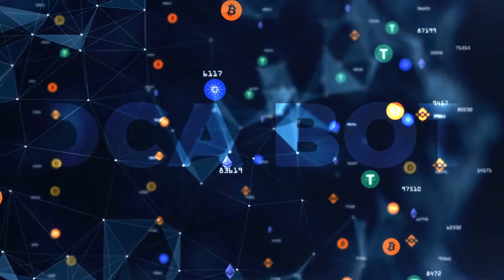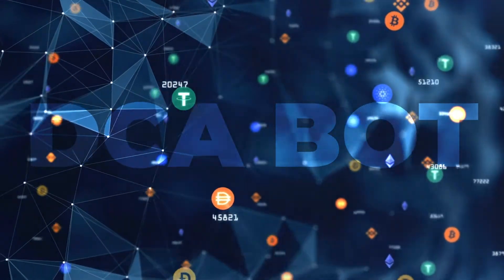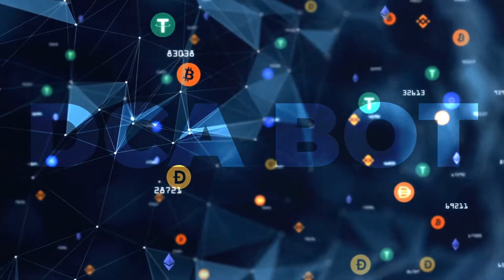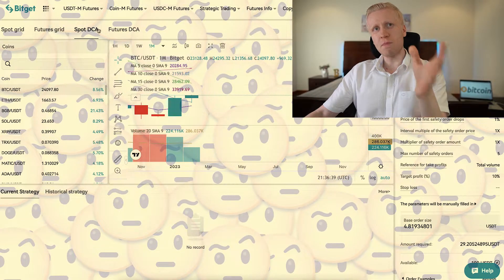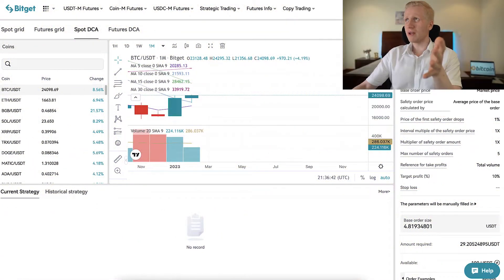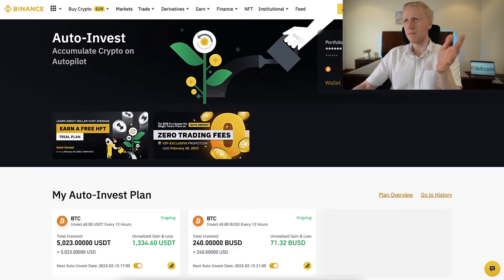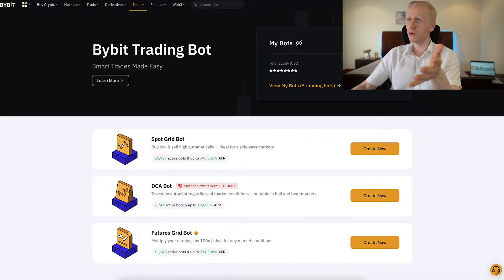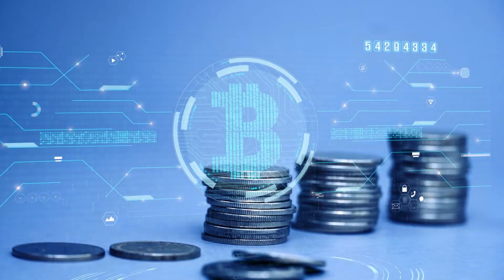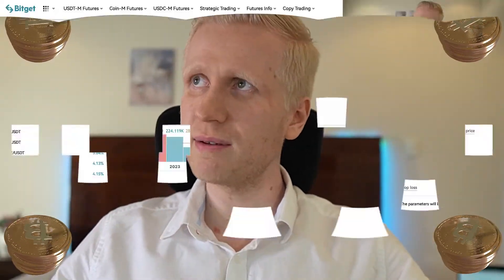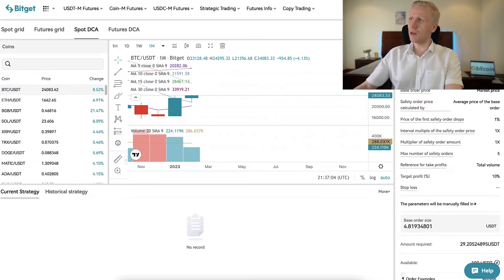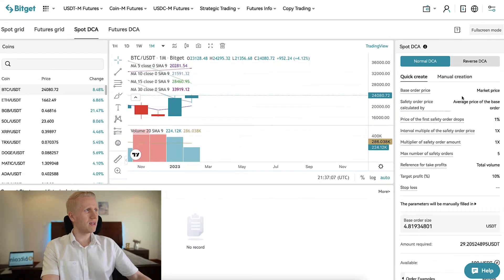Next, we are going to talk about DCA bots, which are the most exciting in my personal opinion. One thing you immediately notice about BitCat DCA is that it's not a typical DCA bot. Usually DCA means you get more Bitcoin every day, week, or month at regular intervals — like on Binance Auto Invest, KuCoin DCA bot, or Bybit DCA bot. With BitCat DCA, it's a little bit different.